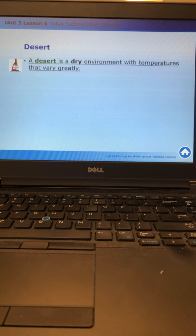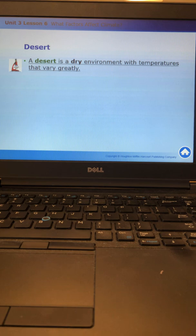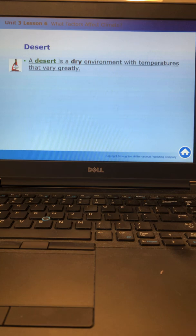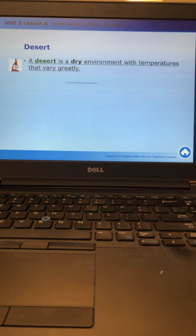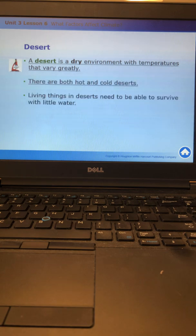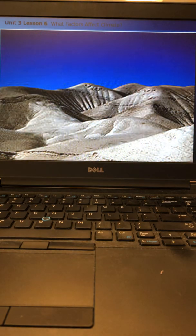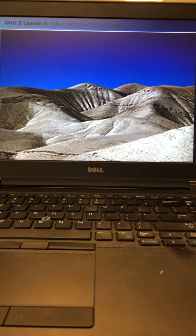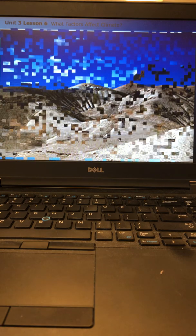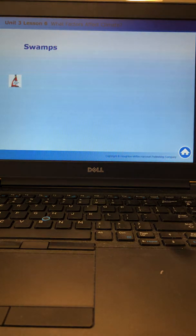A desert is a dry environment with temperatures that vary greatly. I want you to focus on that word dry. It's in bold print for a reason. Dry is the word you need to associate with desert. Deserts are dry. A lot of students tend to think that all deserts are hot, which is not true. Some deserts are hot, some deserts are cold. The polar regions are deserts. Antarctica is a desert, a cold desert. But one thing that all deserts have in common is that they're all dry. Living things in deserts need to be able to survive with very little water. Here's a photograph of a hot desert, very dry.